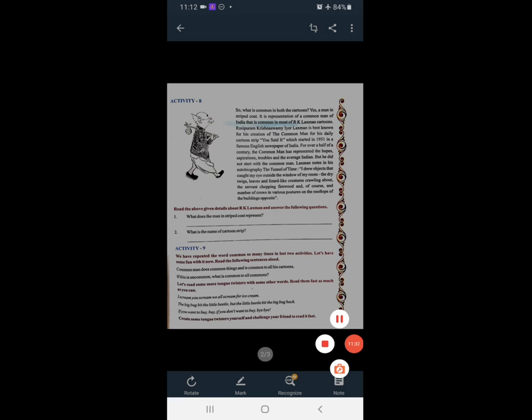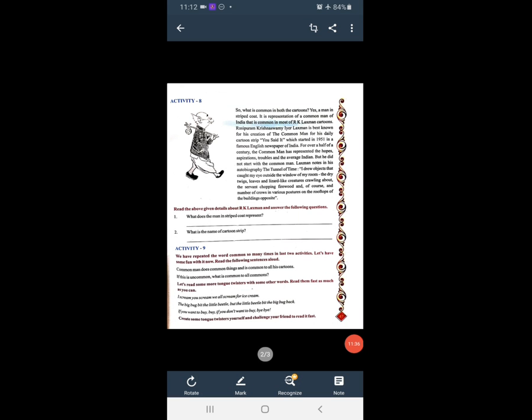The next activity: Write a letter to your friend about an art exhibition you visited, in about 150 words. You have to write a letter to your friend describing the art exhibition you visited. There is a tradition of letter format that you have to follow.